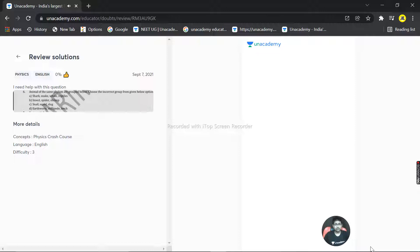Insect, spider, and shrimp are also coming under the same phylum, that is Arthropoda. Snail, squid, and slug also come under the same phylum. And earthworm, millipede, and leech — earthworm also comes under this group.